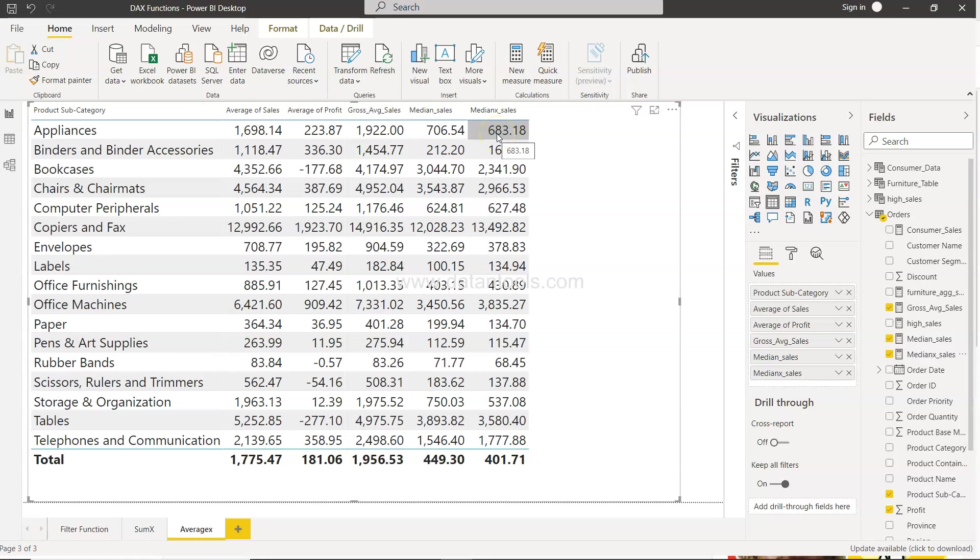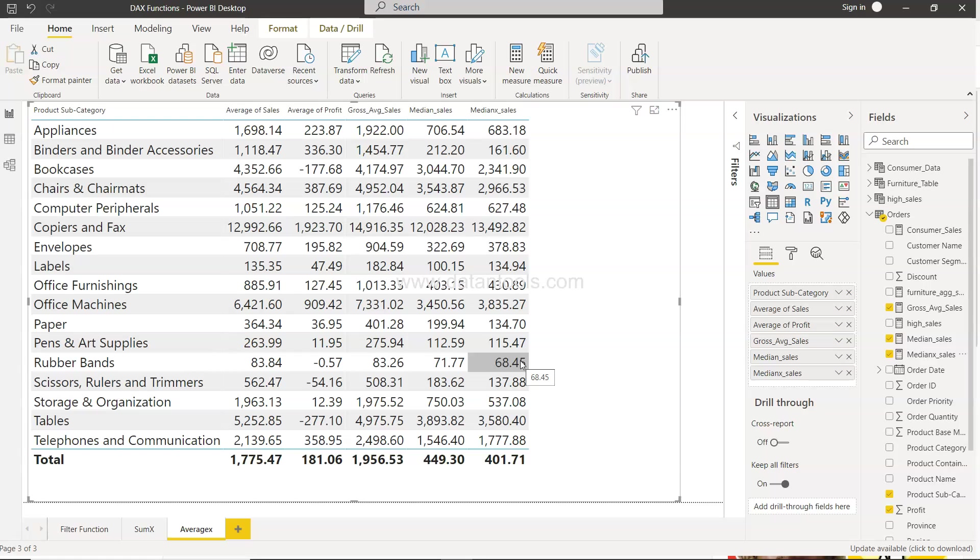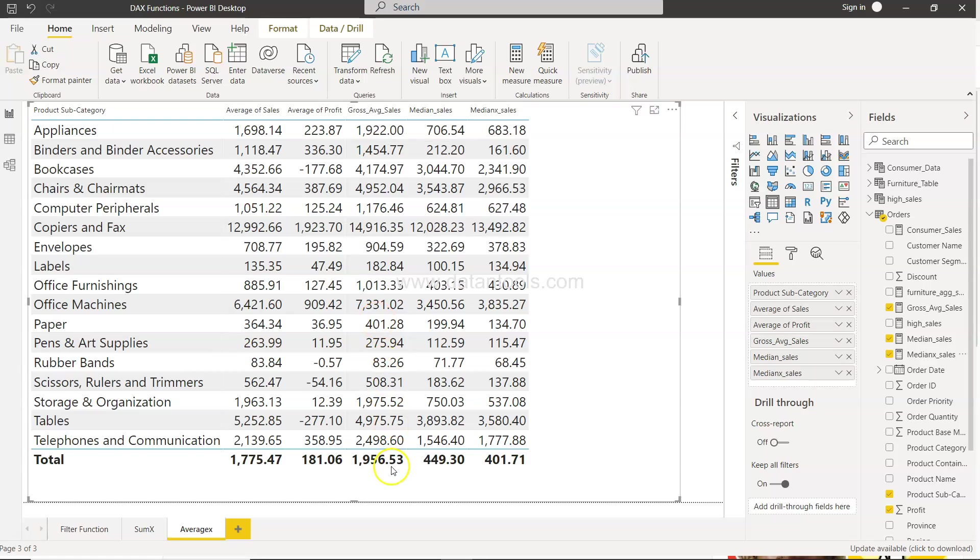So huge difference. Same is the case over here, little bit of difference here as well. So what to choose is a matter of concern. Even in this case the total is coming for gross average sales which is the average is 1956 but in case of median 401. So what is right is a matter of debate. When you drill data a little bit more, talk to the SMEs, you will find more about it.